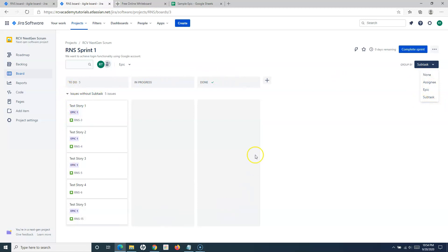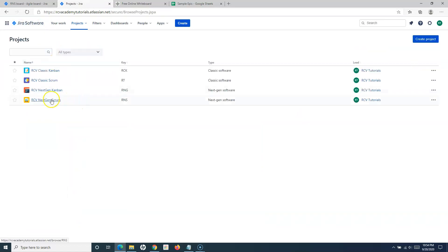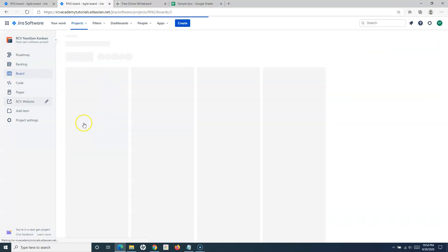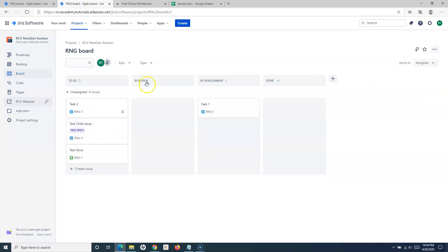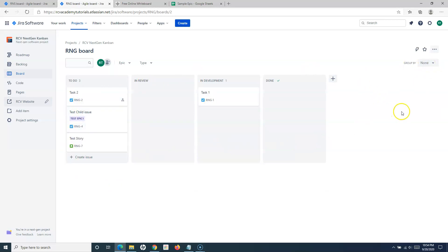That's how you can group your issues in the next-gen Scrum project board. The same applies to the next-gen Kanban project — if you go to that project, you can also group by assignee, epic, or subtask. If you want swimlane-like grouping in next-gen projects, the 'Group By' option is what you have to use.